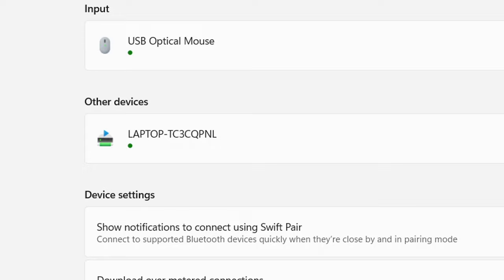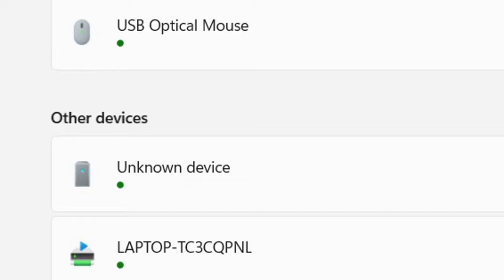At first, it may appear as an unknown device, but it'll change to say controller eventually. Even if it already says controller, it may still be thinking, so just give it some time. And make sure you're connected to the internet, because it may be trying to download a driver.